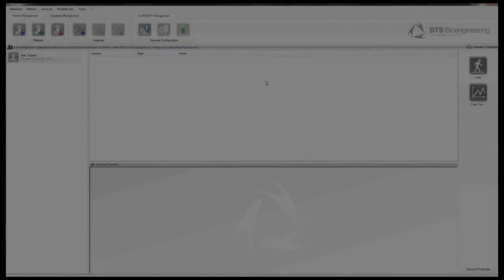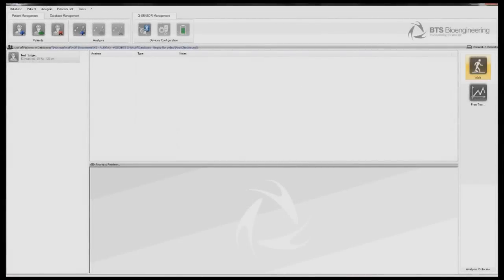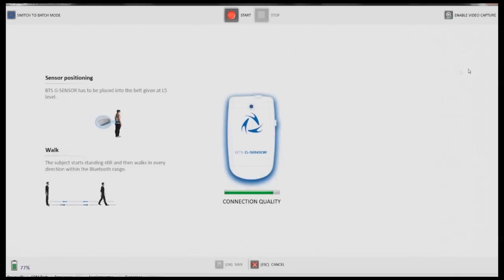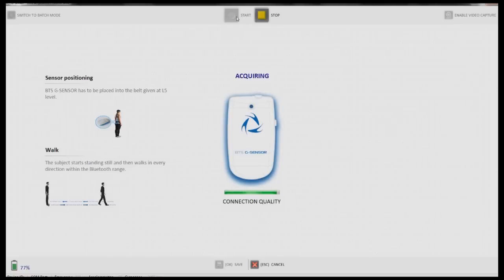At this point, prepare your patient for the analysis. Click the walk button on the right-hand side, which will bring up the acquisition window. When you are ready to start the analysis, click the start storage button. The patient must stand still for two seconds to calibrate the sensor. During this period, a stabilization bar will pop up on the screen and then disappear when the sensor is ready to record.